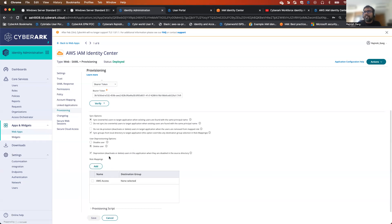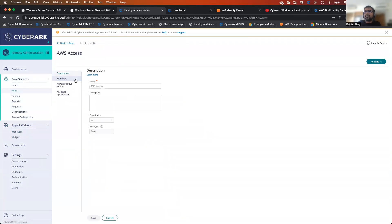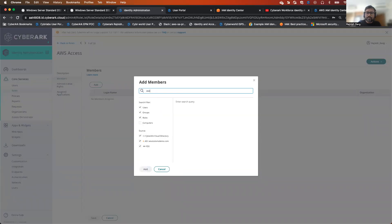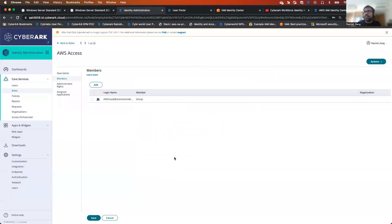One of the things we will be looking at is the role mapping. What we have to do is see first what are the different users you want to provision on the AWS IAM Identity Center. In this particular case, I went to my identity roles, and I went to AWS access. You have to add all the appropriate users — all these users will get provisioned on the target application. I'll be adding my AWS AD group, and once I'm able to add and save it, this is the first step.